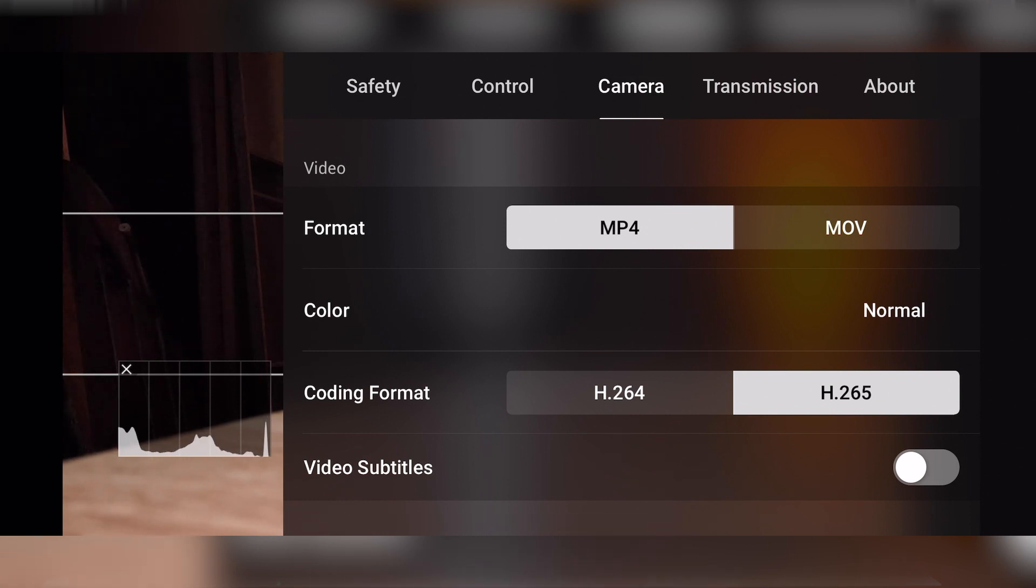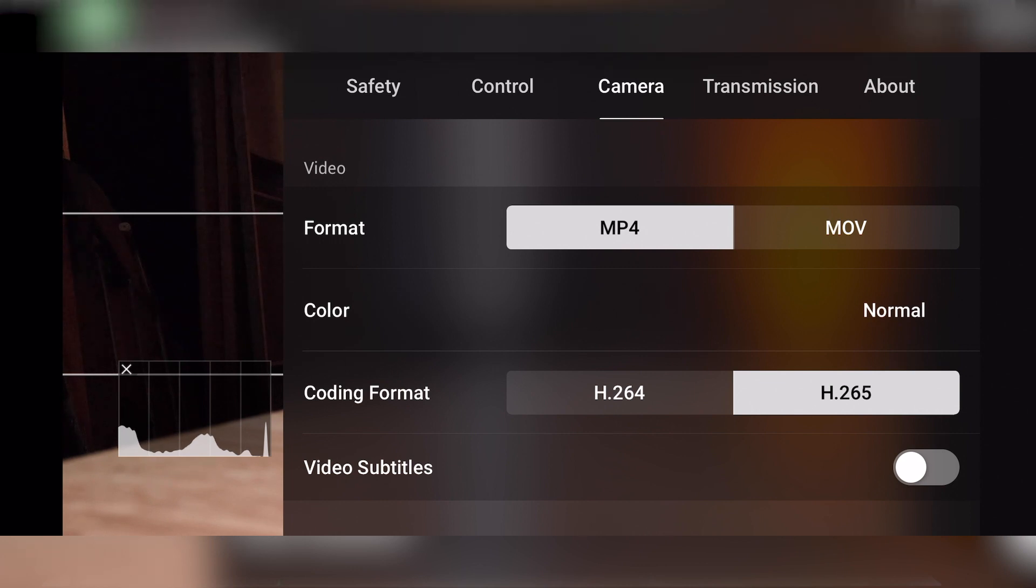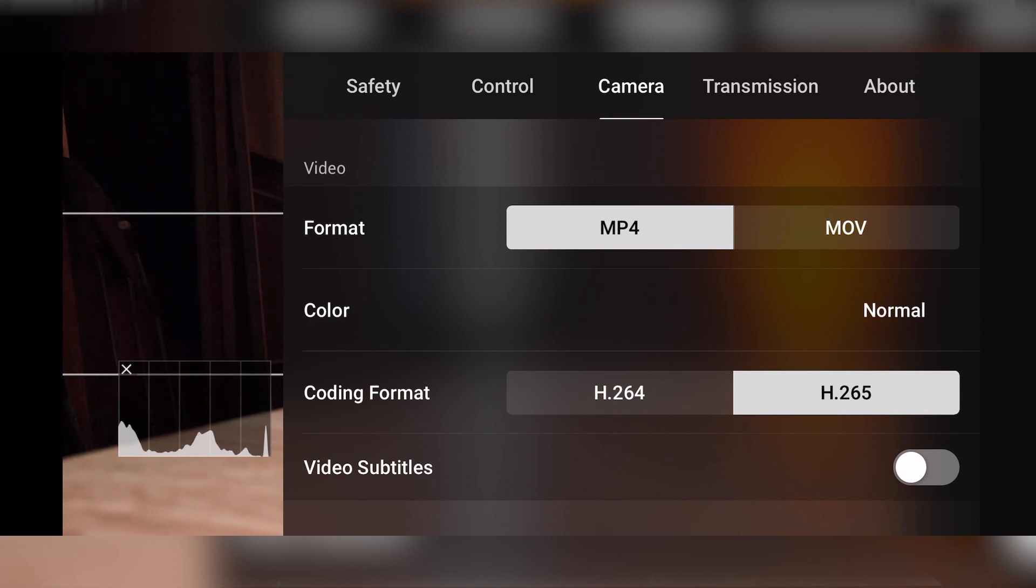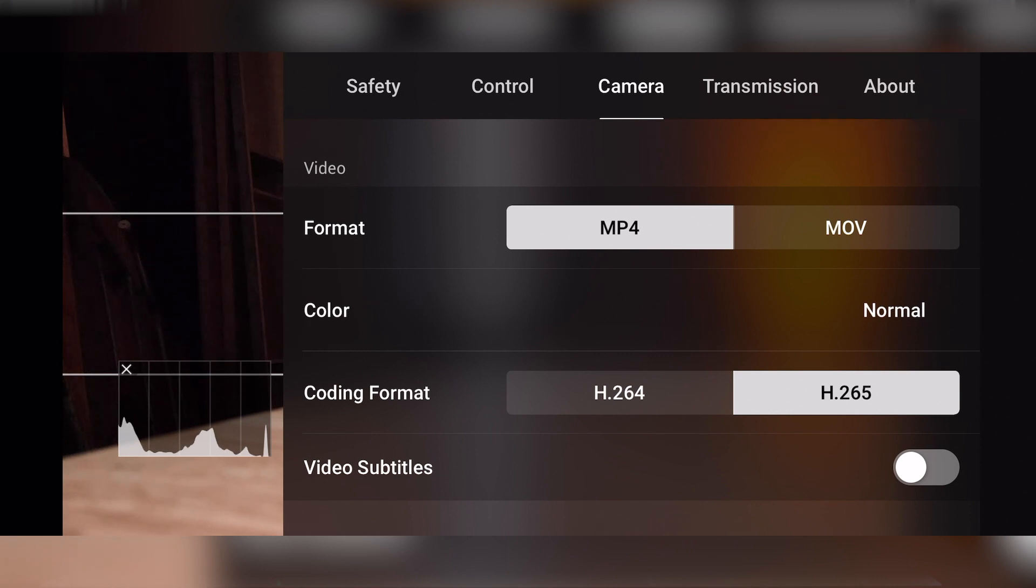One question a lot of people like to ask me is, do you shoot MP4 or MOV? Really depends on what you got going on. So MP4 is the most universally accepted type of file format. That's like if you're anybody editing in Premiere on pretty much any kind of computer outside of a MacBook, it's great.